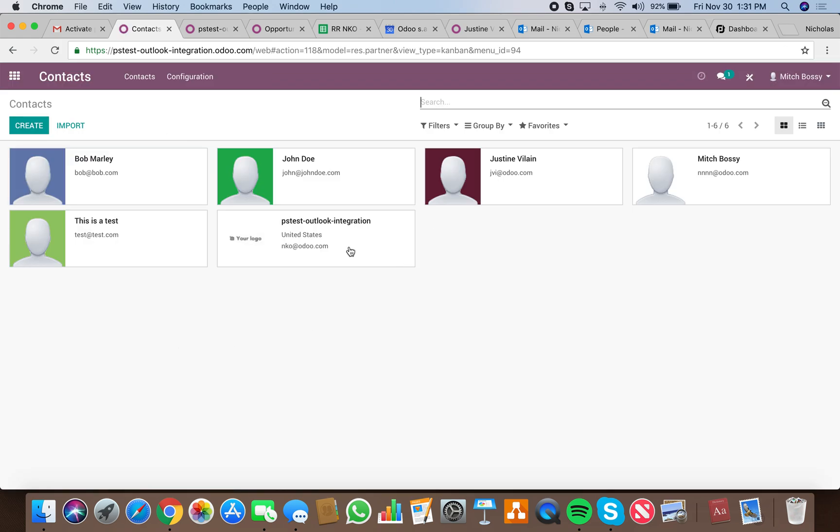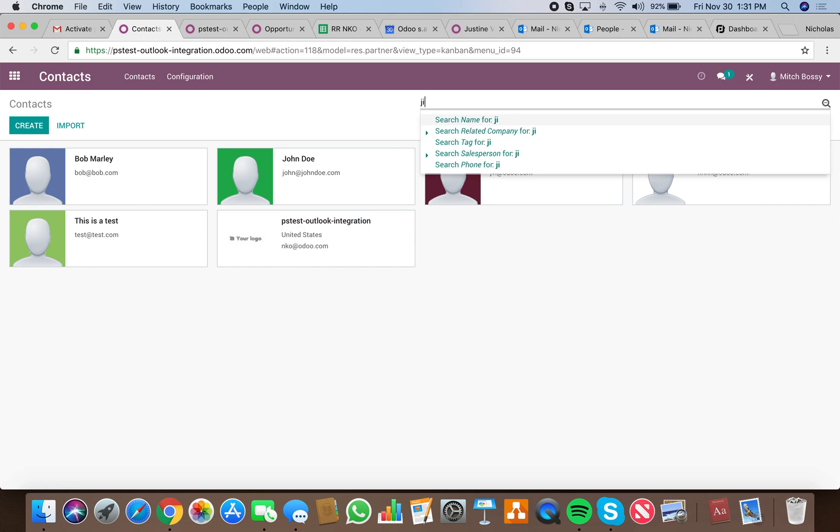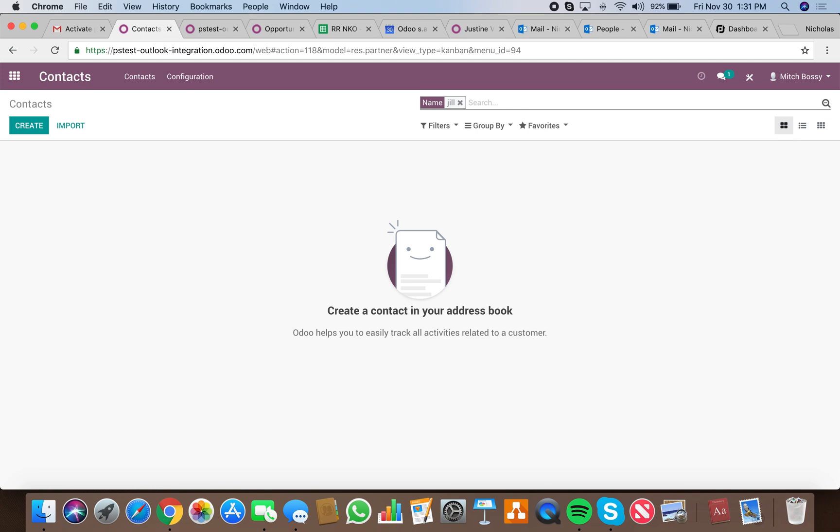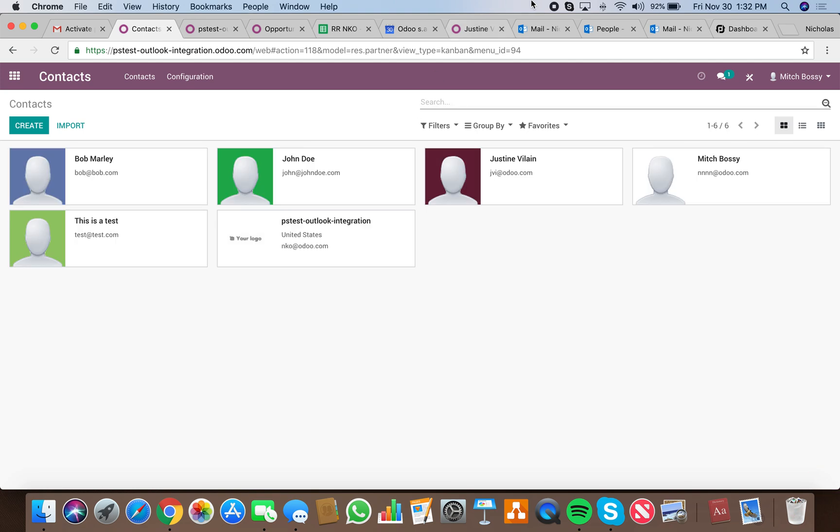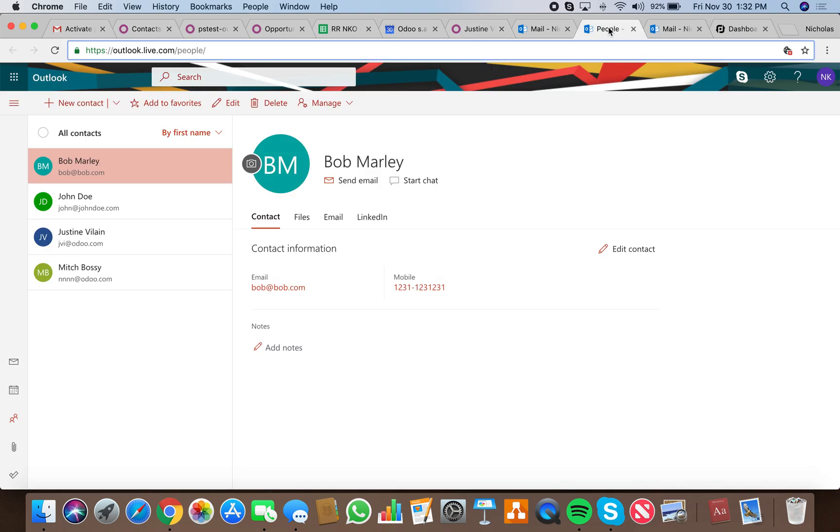We see nothing in here. We're going to create a contact named Jill Kaczynski. We have no Jill in here today, so we're going to do it in Outlook.